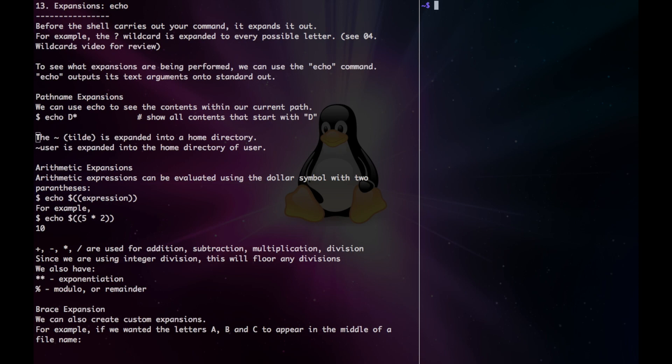Hey guys, now let's talk about expansions. Before the shell carries out your command, it expands it out. For example, the question mark wildcard is expanded to every possible letter. To see what expansions are being performed, we can use the echo command. Echo outputs its text arguments onto standard out.